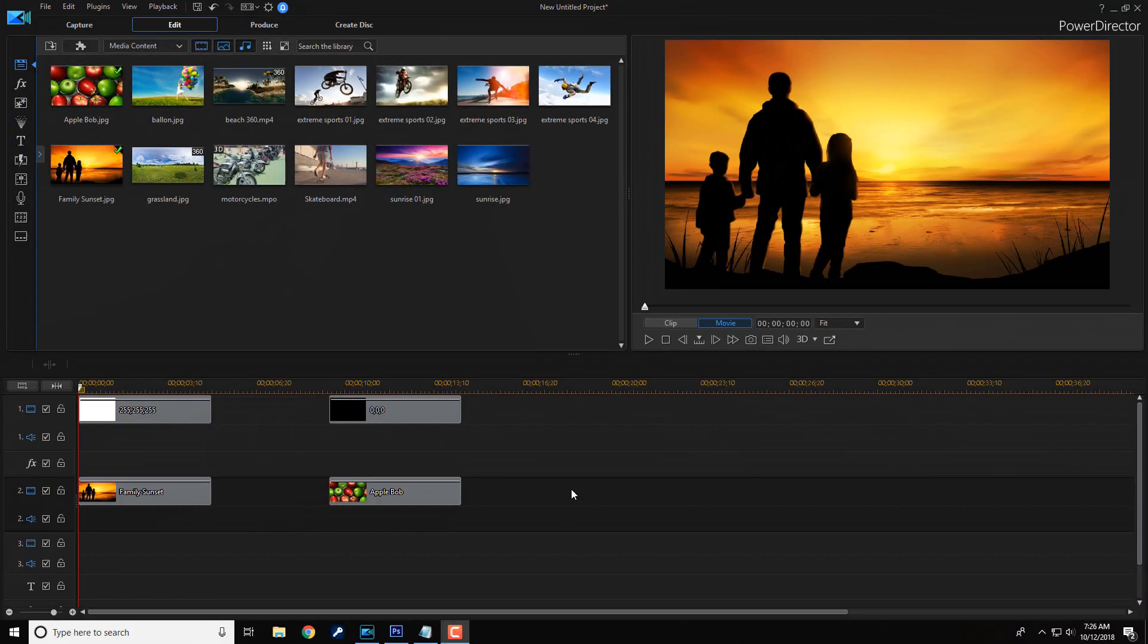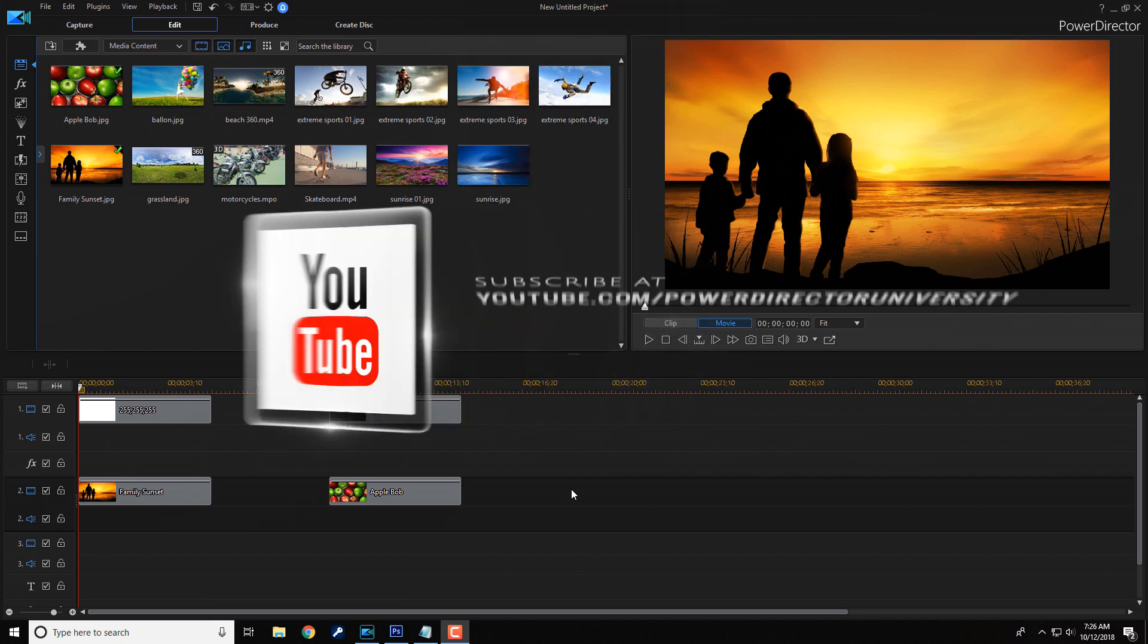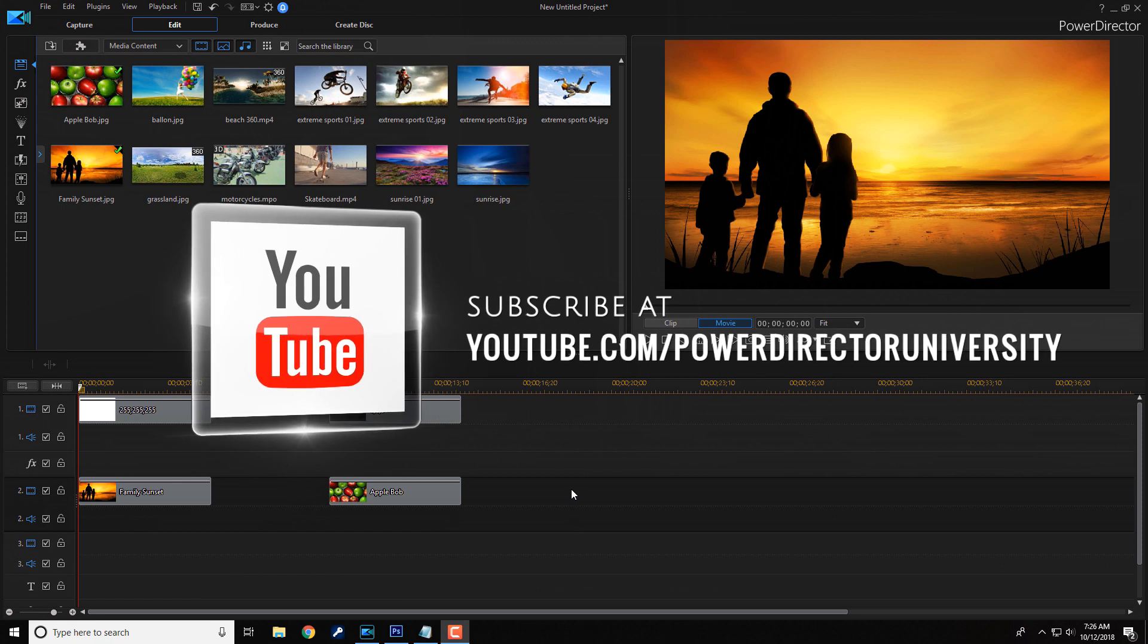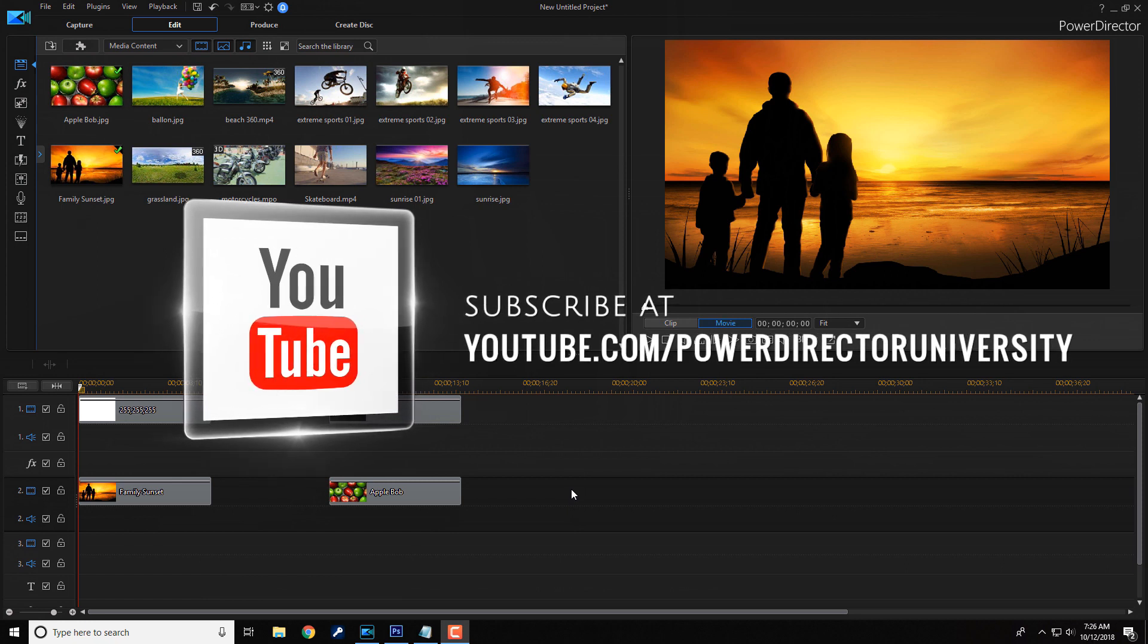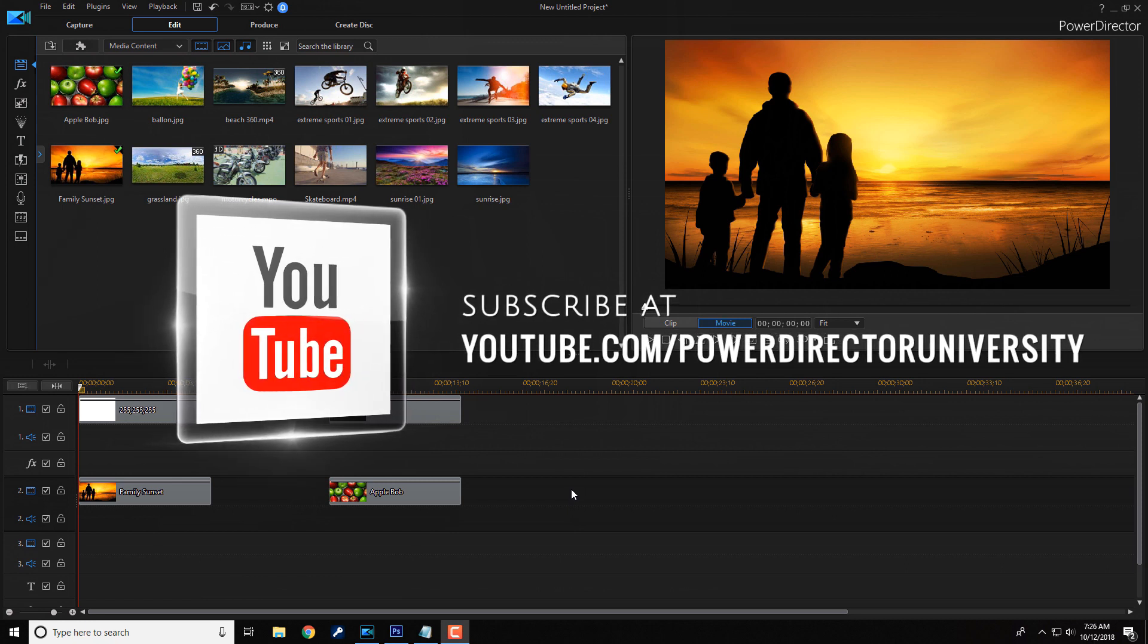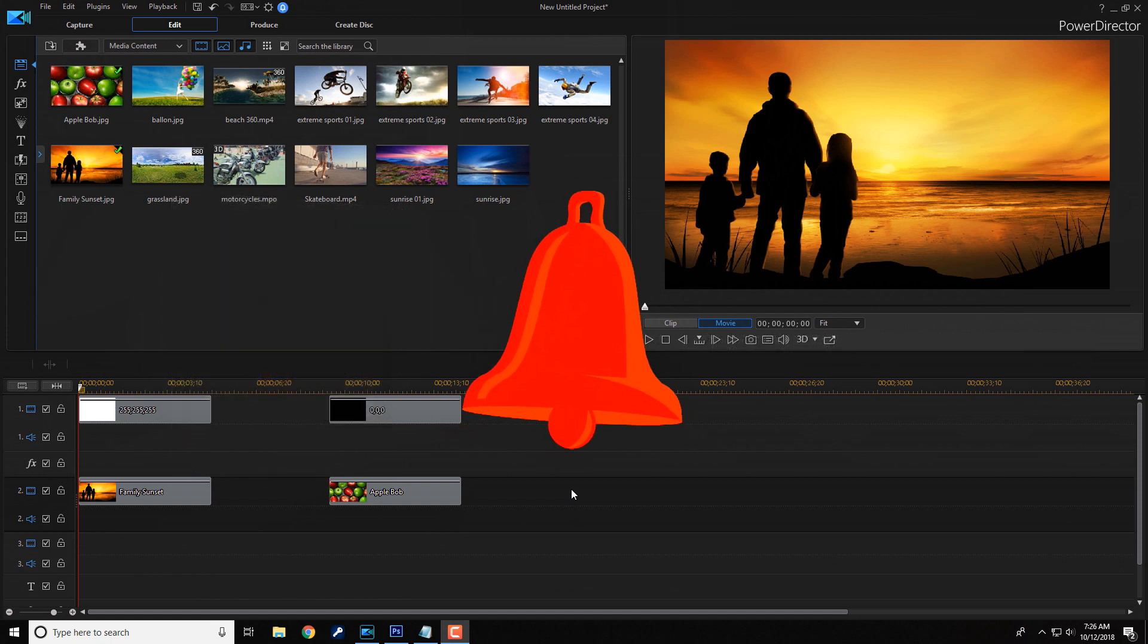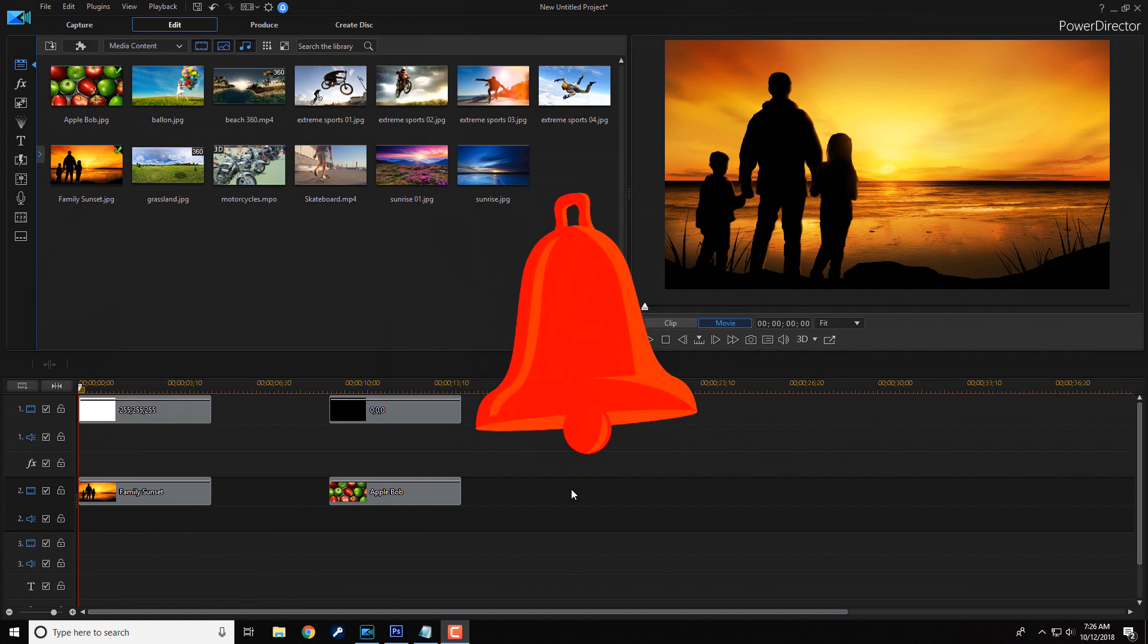Here we are in PowerDirector 17. Today I'm gonna show you how to make a mask in PowerDirector. Before we get started, I wanna remind you to subscribe to PowerDirector University to see great tips and tricks just like this every Saturday. And if you subscribe, don't forget to click on the bell to receive notifications every time I upload content to YouTube.